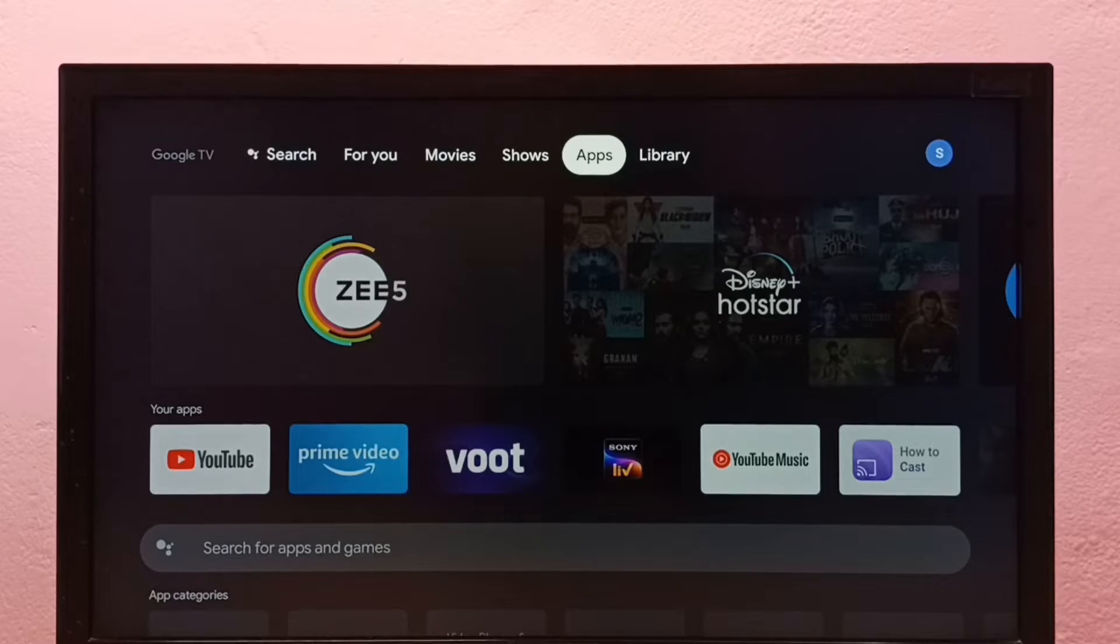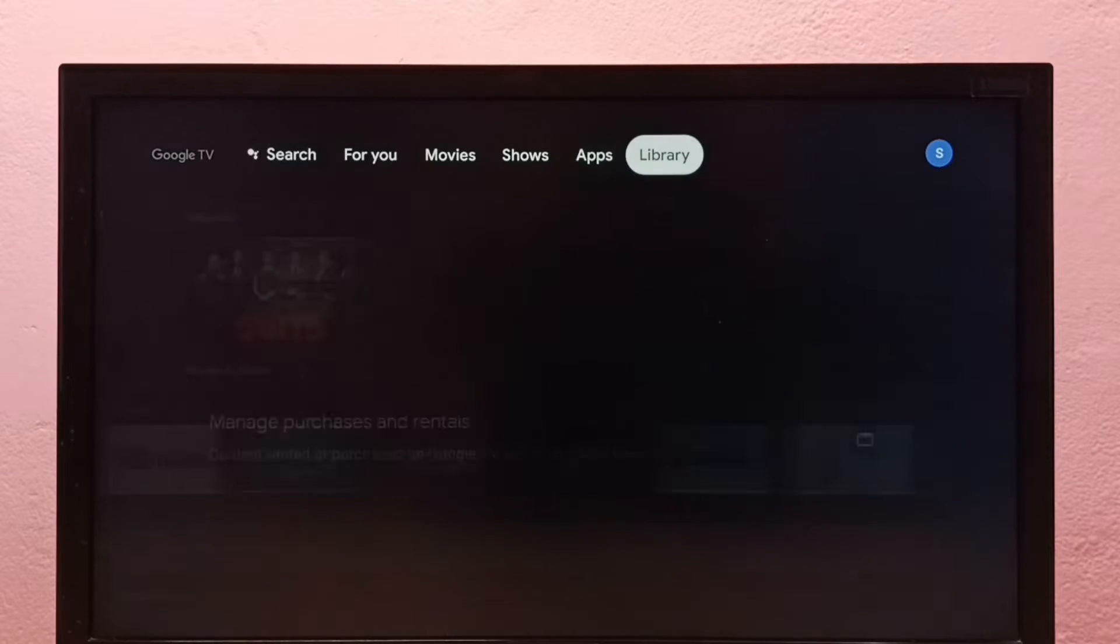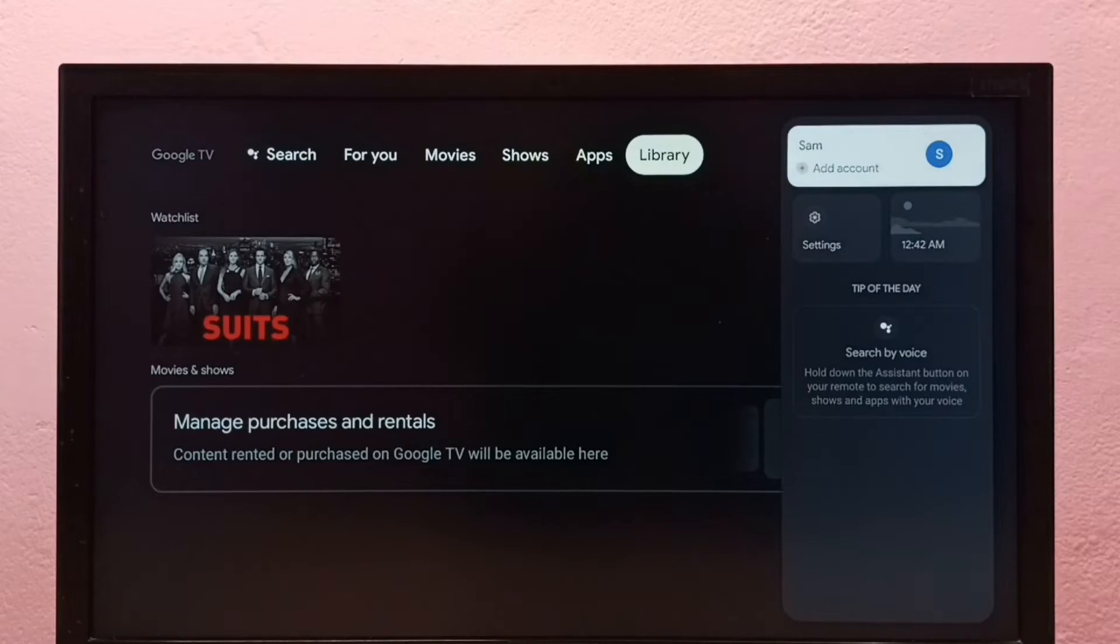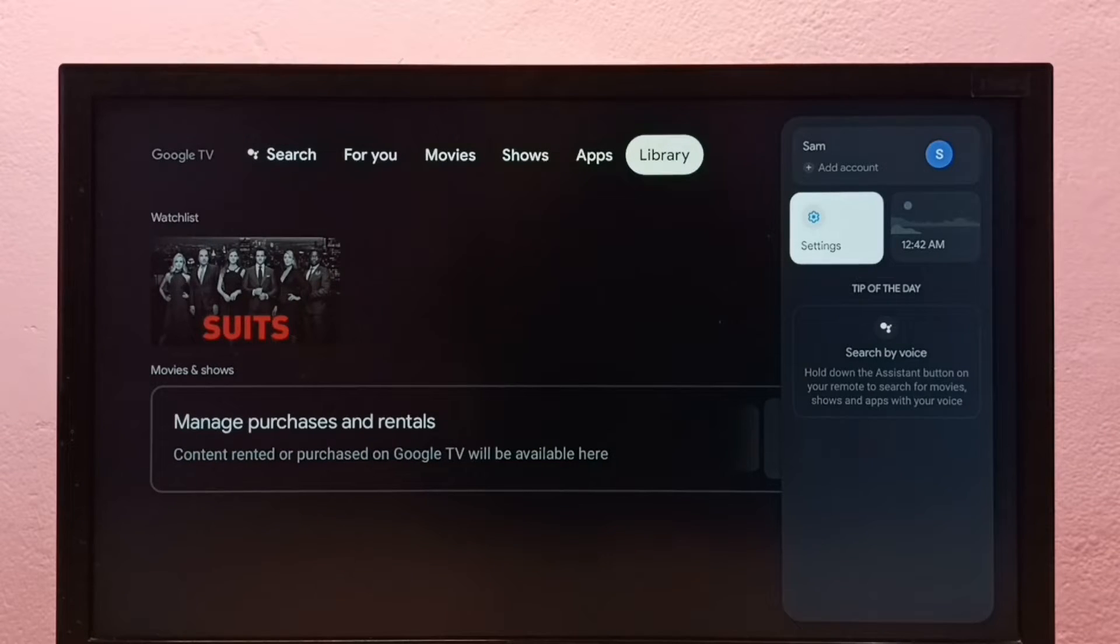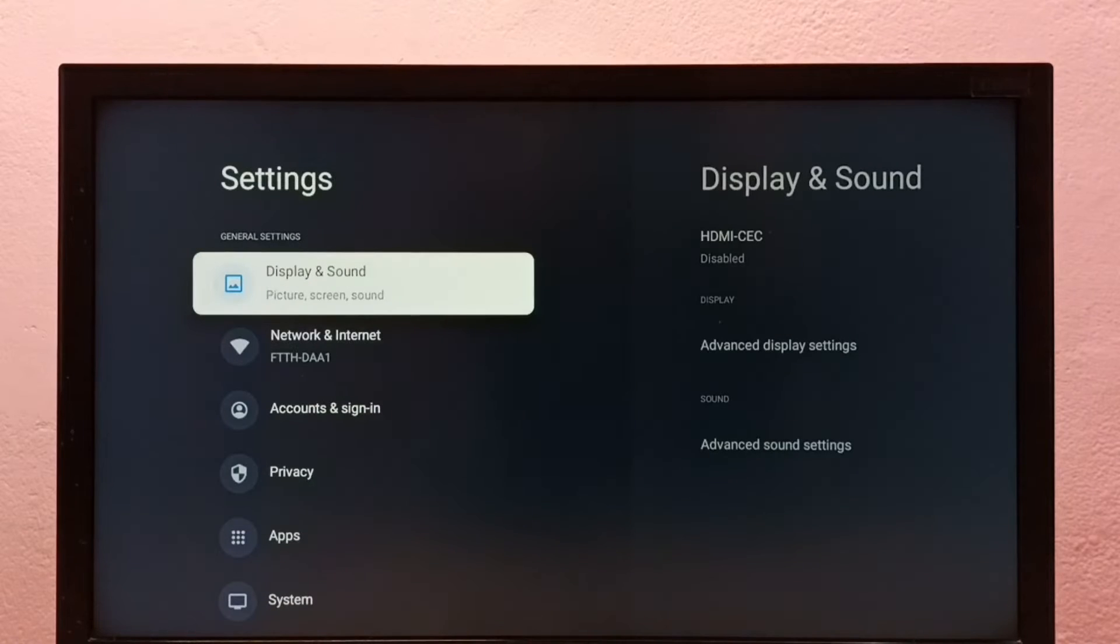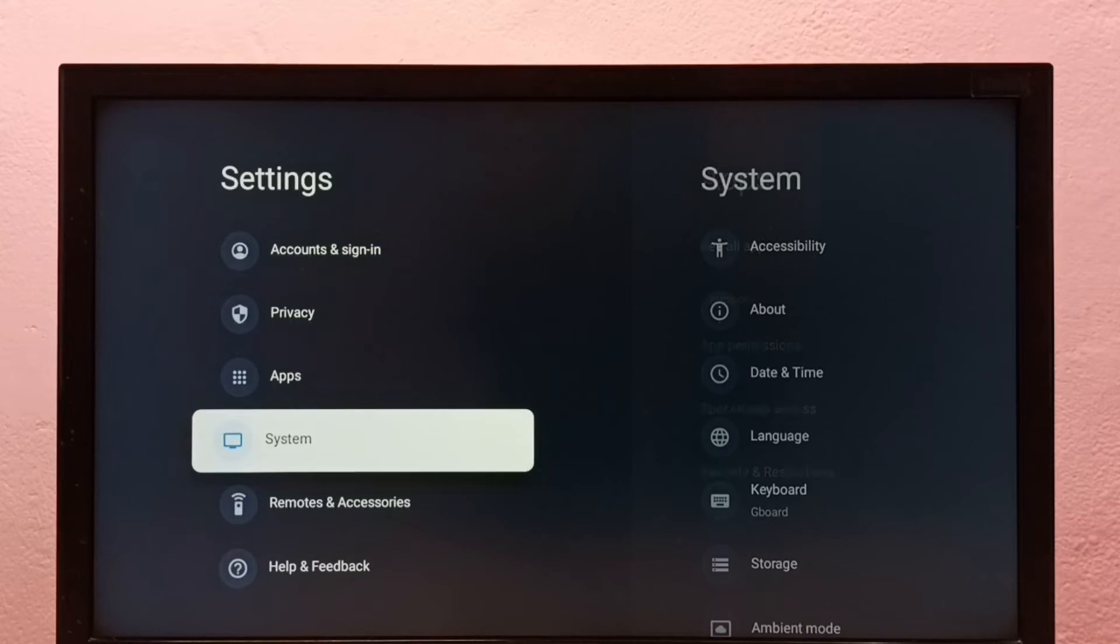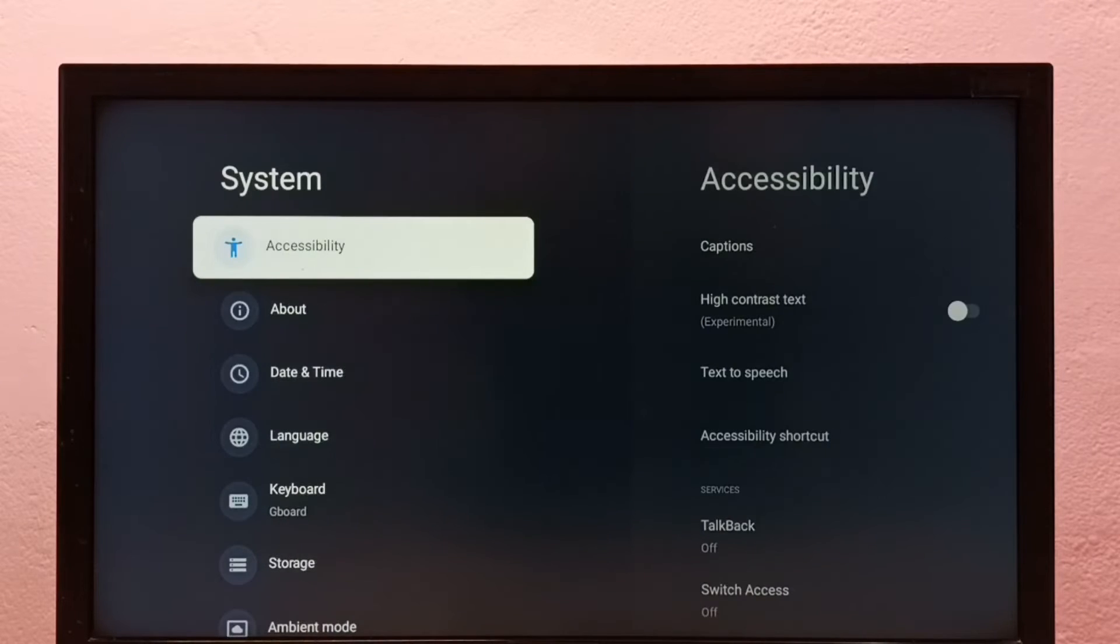Hi friends, this video shows how to enable or disable USB debugging mode in this Google TV. Go to settings, select settings, then select system.